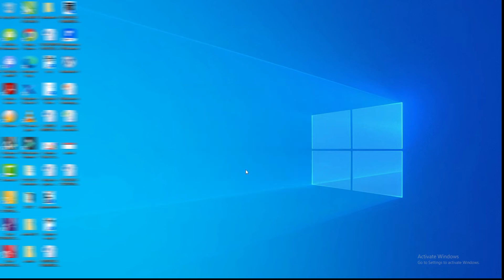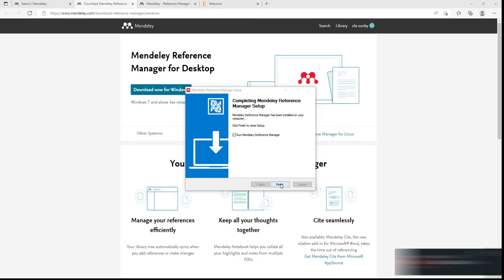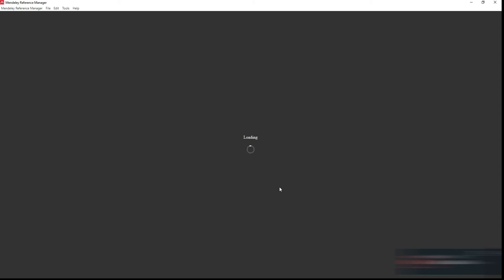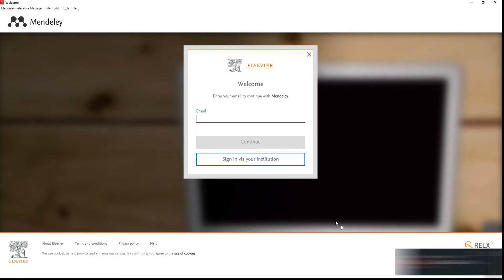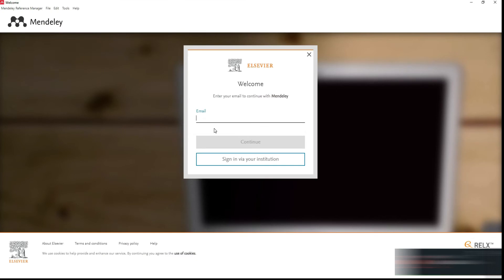Install the setup, and when finished click 'Finish'. It will then load the Mendeley Reference Manager interface. It will ask you to log in with the email you used to register. This is the desktop application — the offline version of the Mendeley application that will reside on your computer.